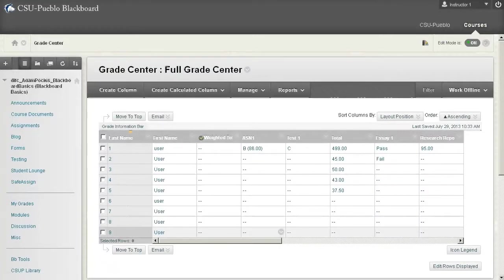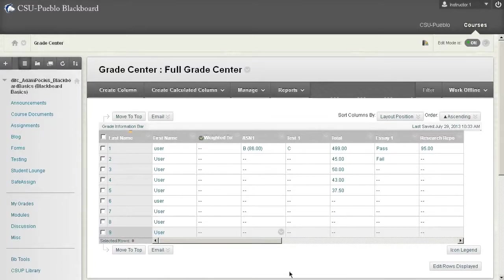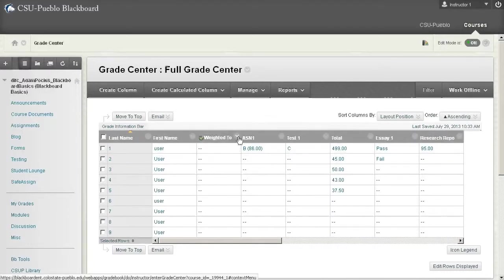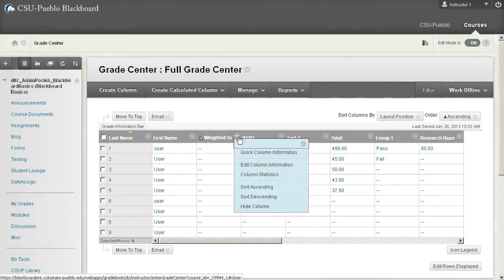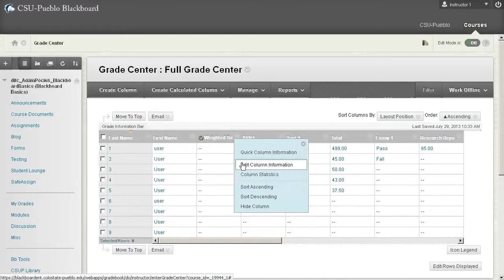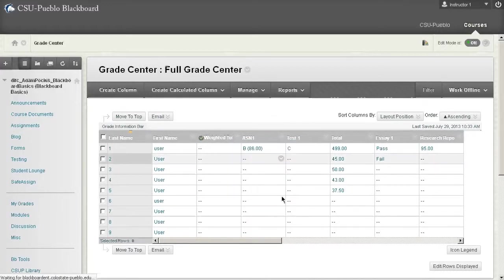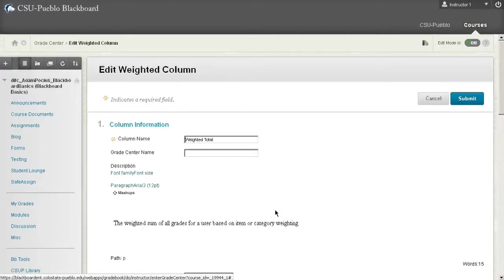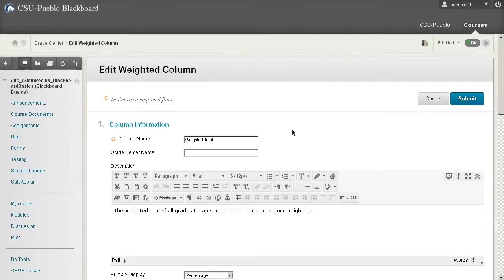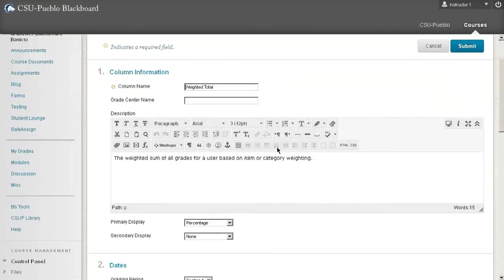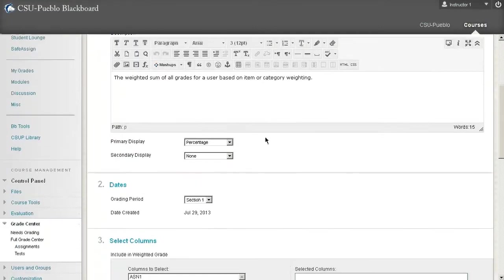Let's now take a look at weighted total. Since we already have a weighted total in the grade center we're going to go ahead and just use this one, we're just going to edit this column. I'll hit the drop down and edit. You'll notice right now it's not even feeding any information in there and the reason is we haven't set it up to do anything.